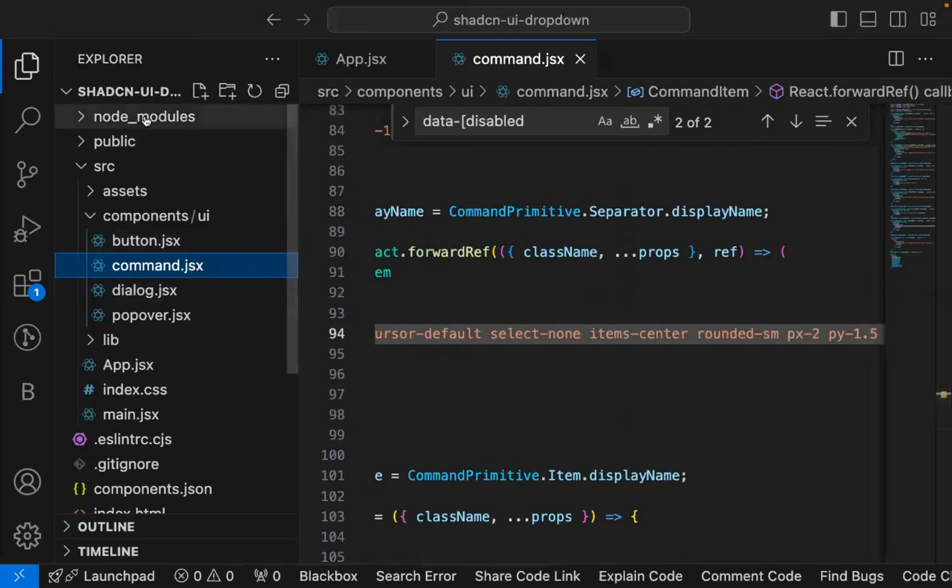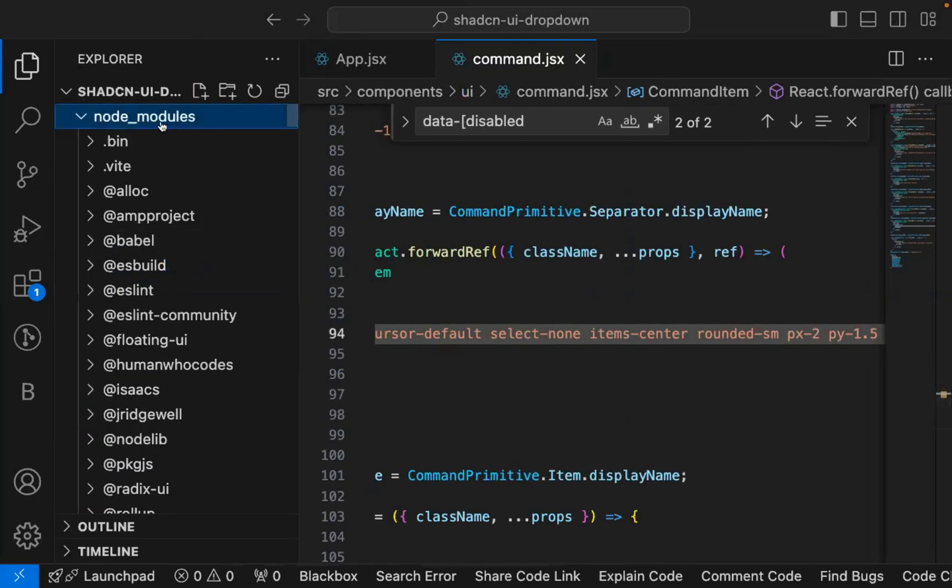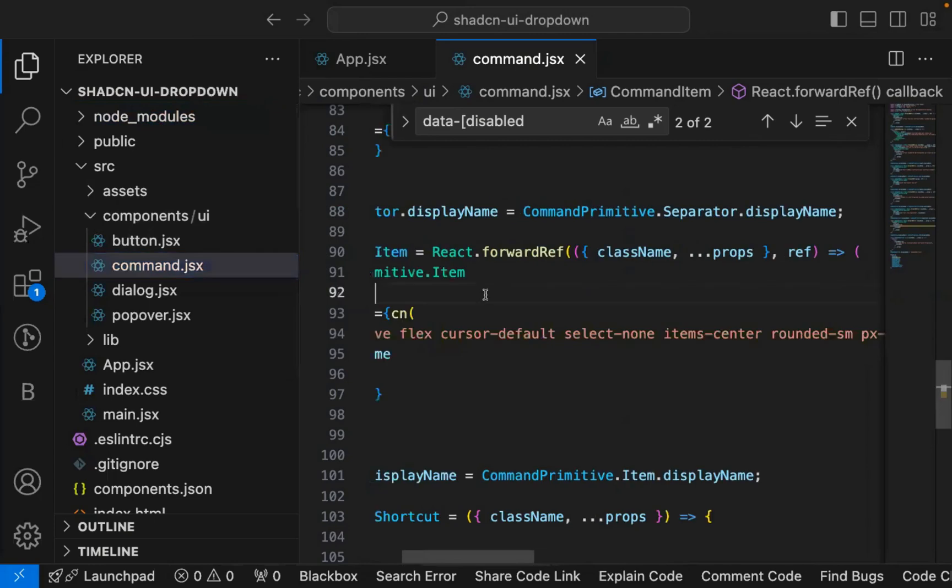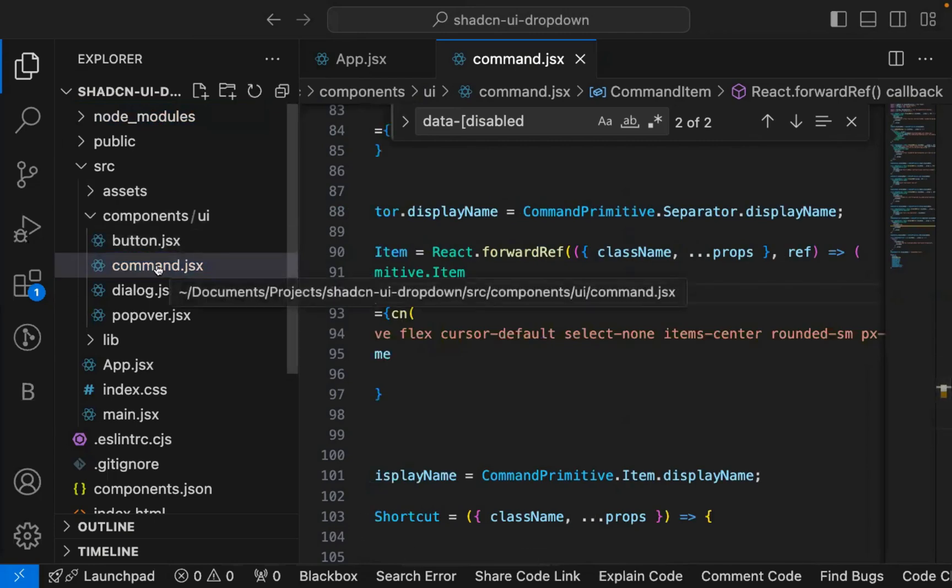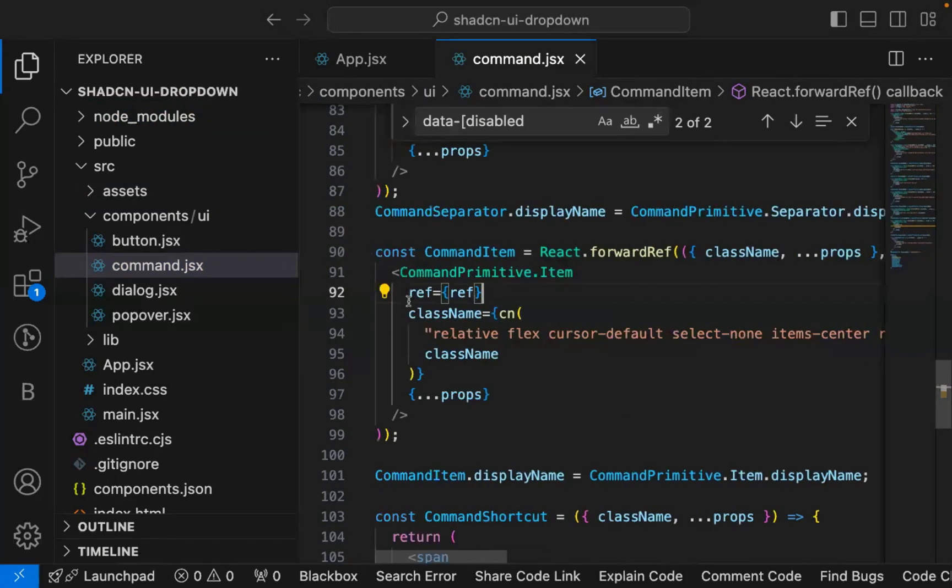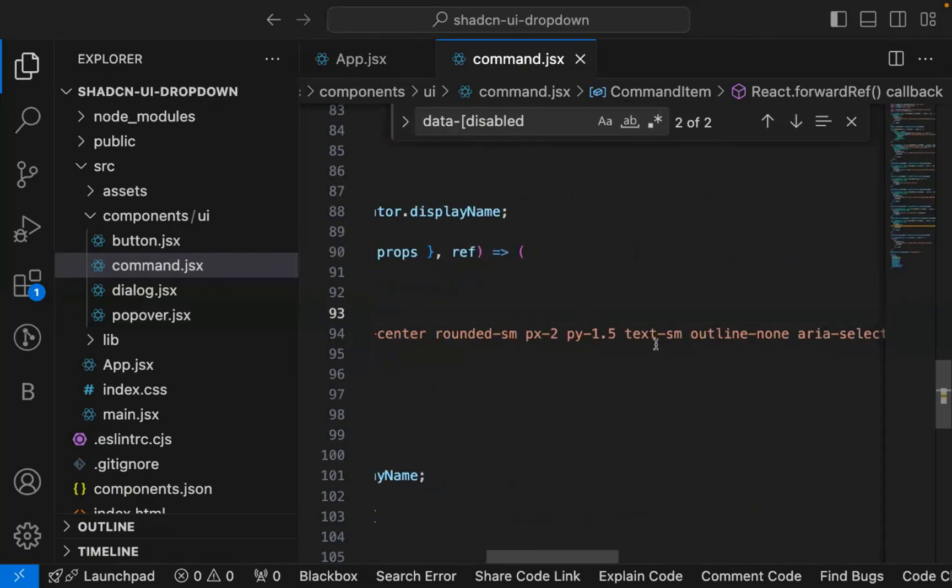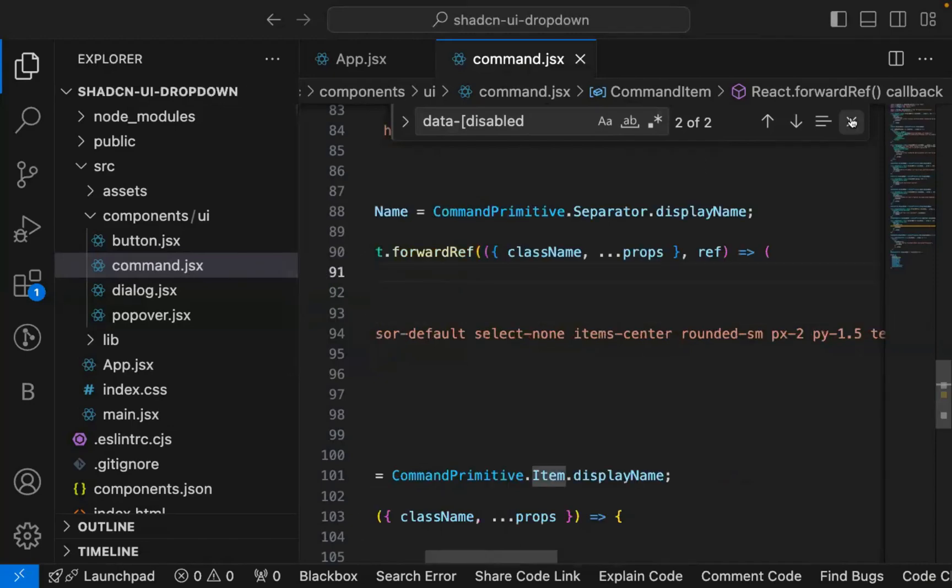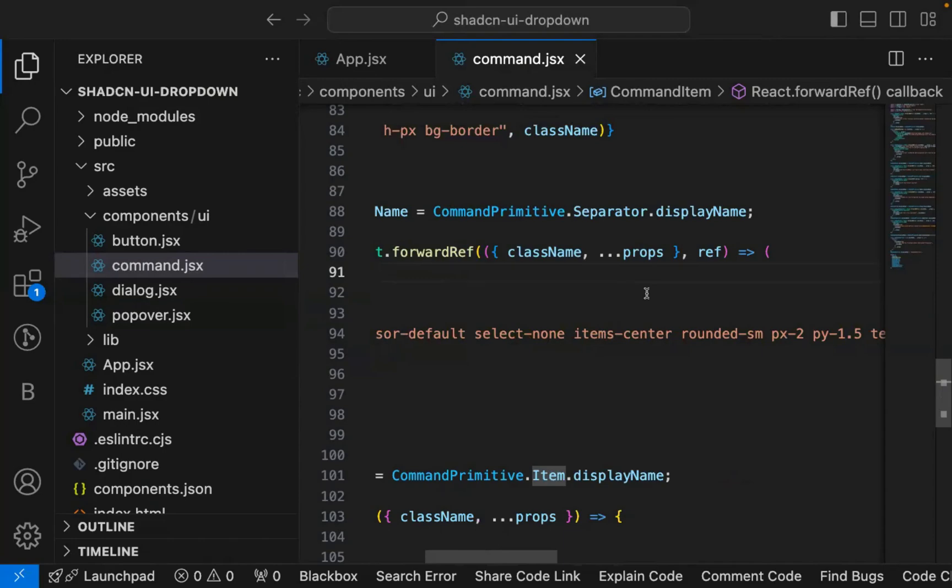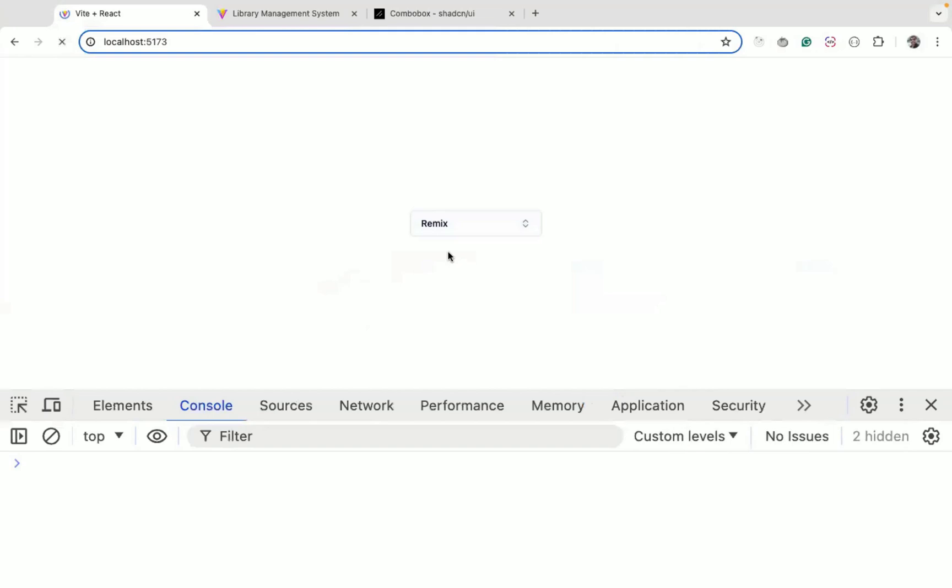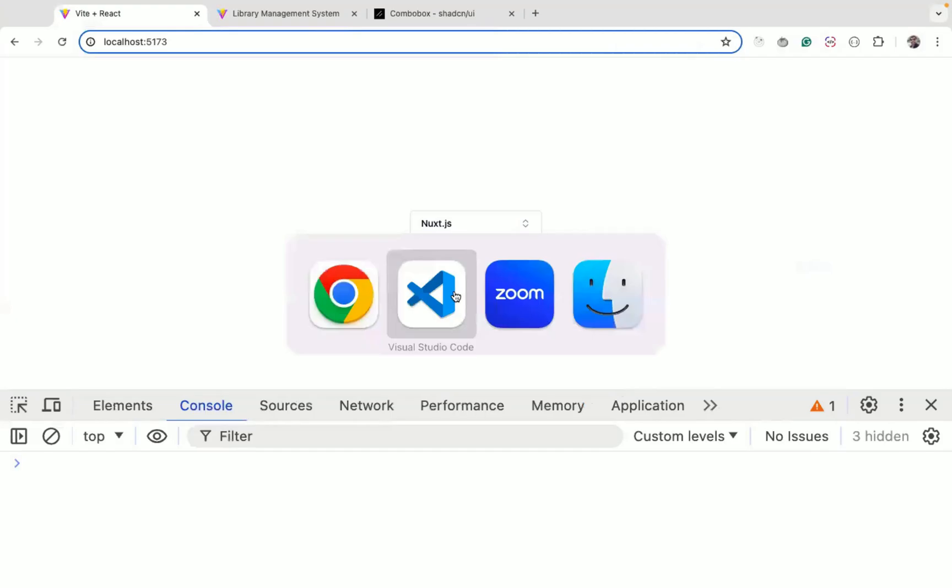When you delete node_modules folder and do npm install, it will not override this file. If the command.jsx already exists, then it will not override this file and it will remain as it is. So even if you share this code with someone else and that person does npm install, he will not lose the changes what we have done.